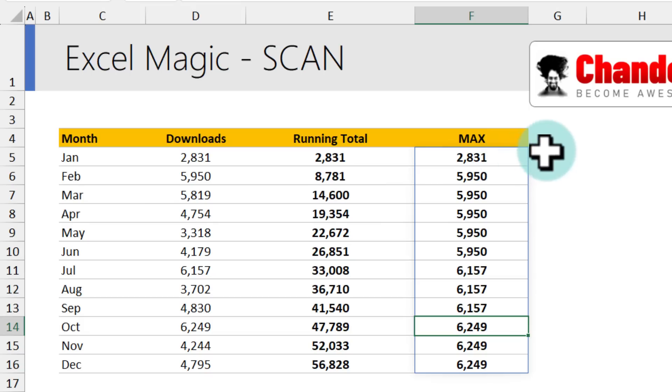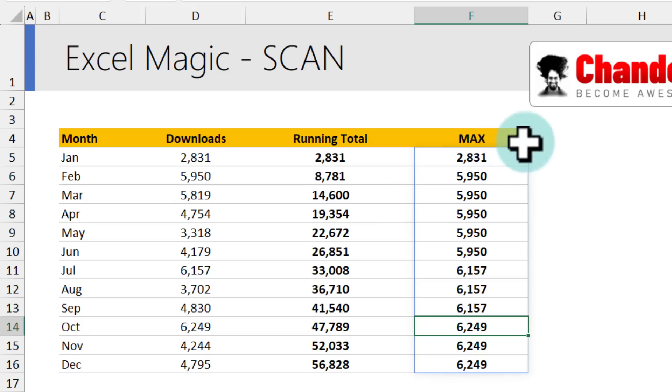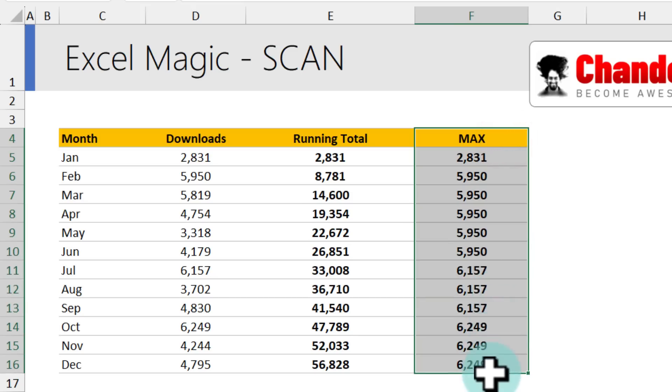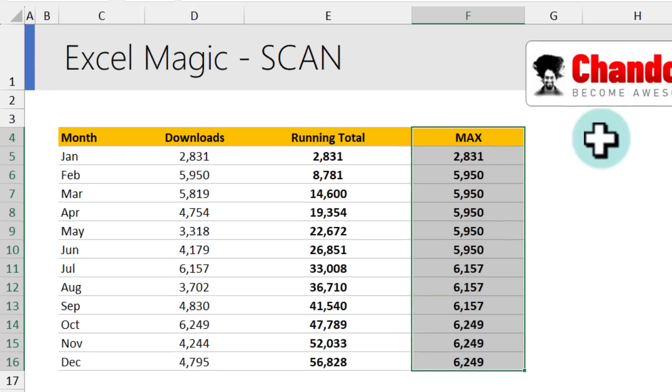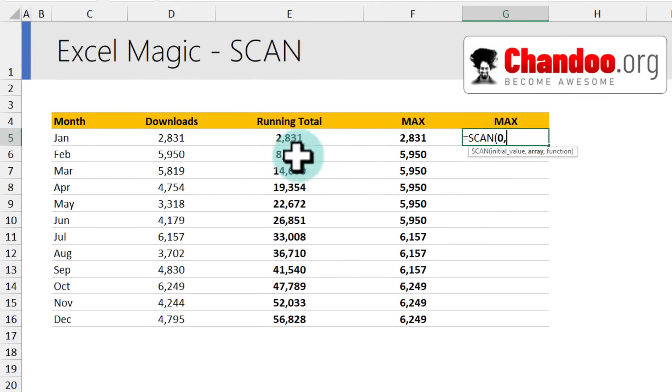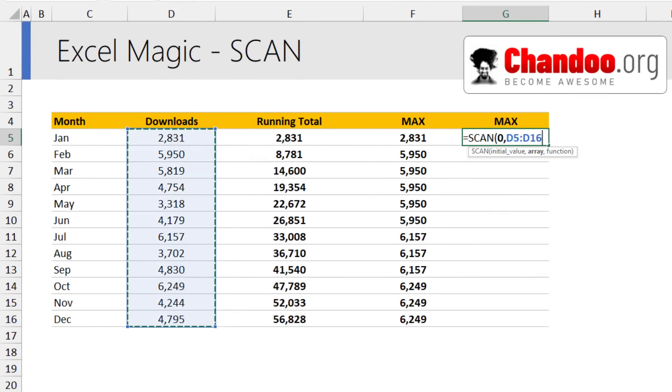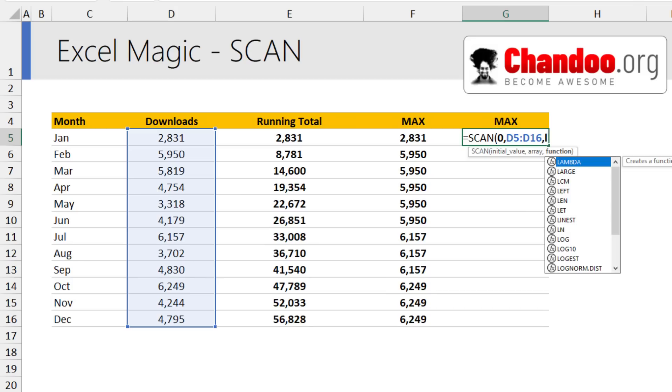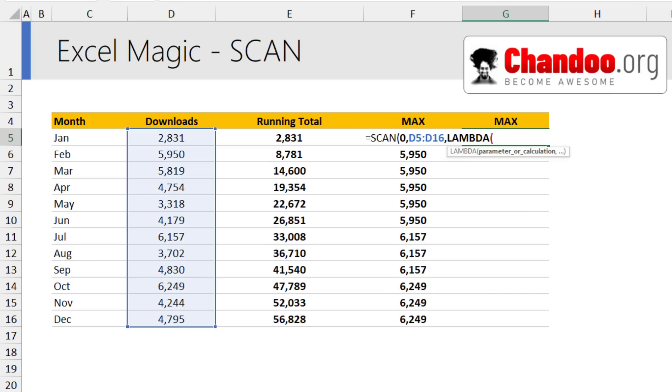Like I said, scan also offers an advanced calculation through lambdas. So let me show you how to do the same max calculation with lambdas first. So we say scan zero and then select this range as the array. And for function, I'm going to write a lambda.